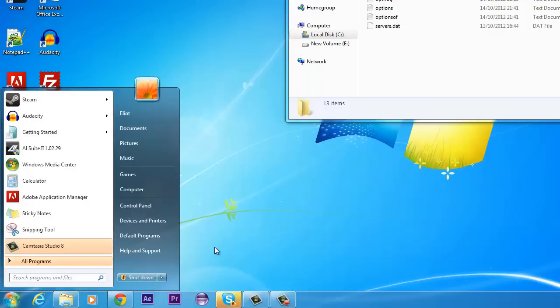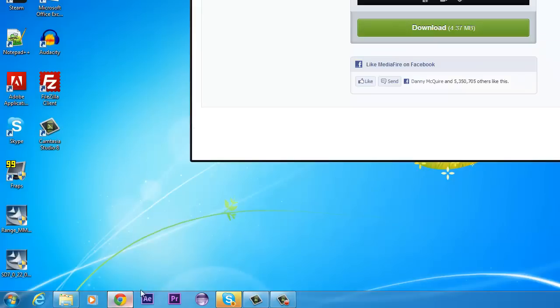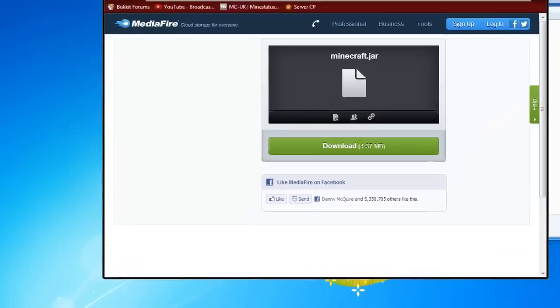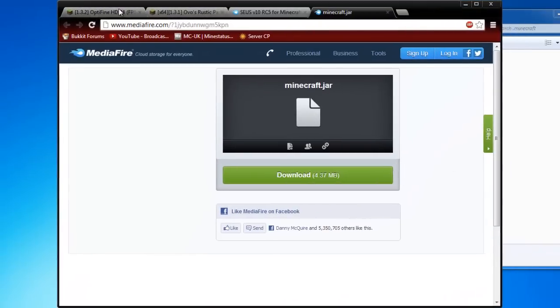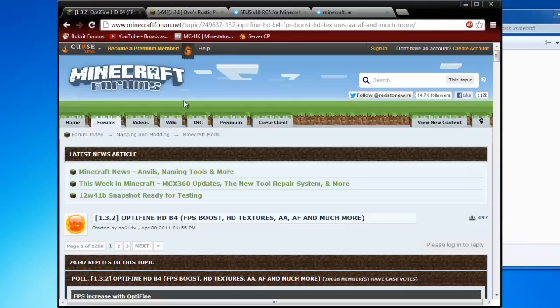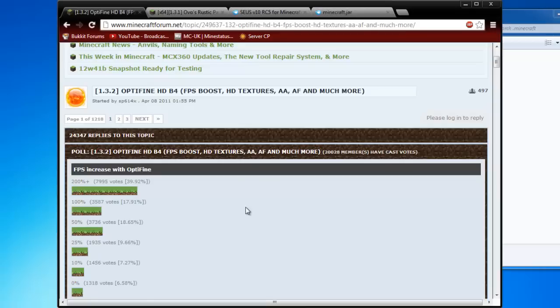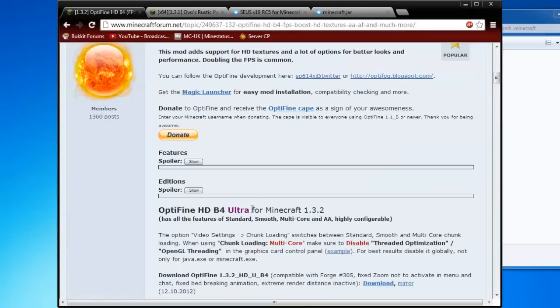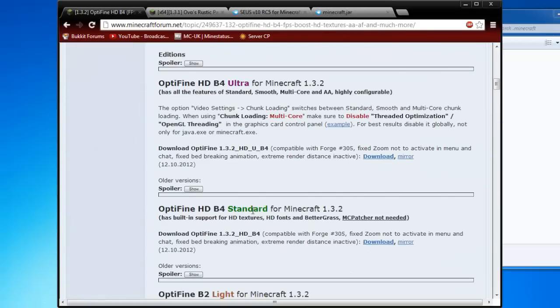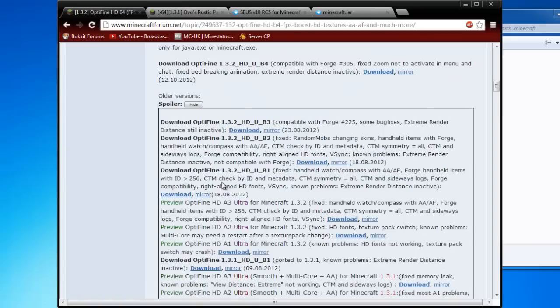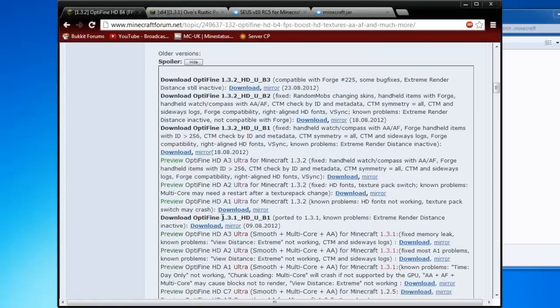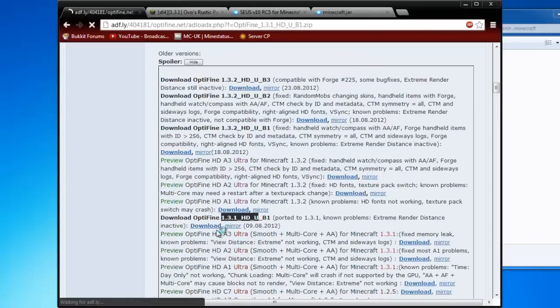So the first part of this tutorial is how to install the mod and below in the description I'll leave all the links to all these downloads. The first thing you're going to need is Optifine and the way to find this is you need to go to Optifine, you need to go to Ultra, show the extra old versions because it's 1.3 this mod and click download.